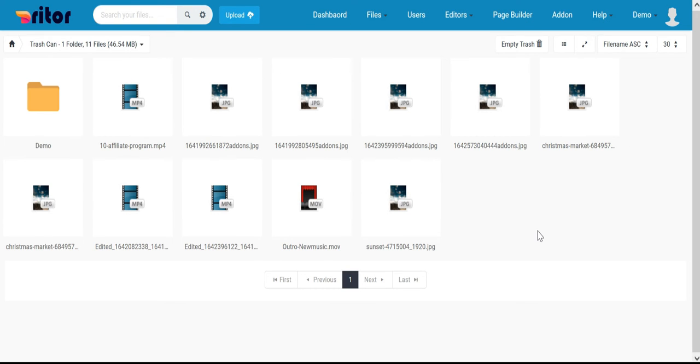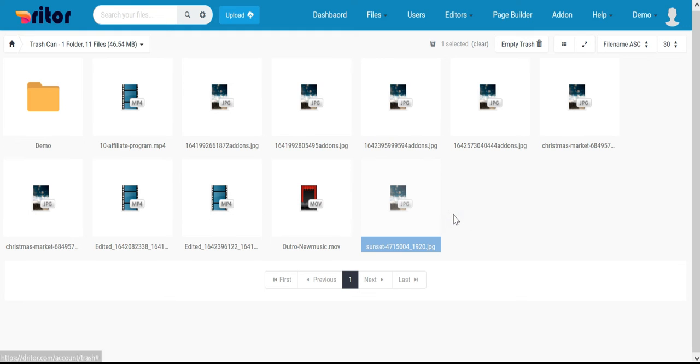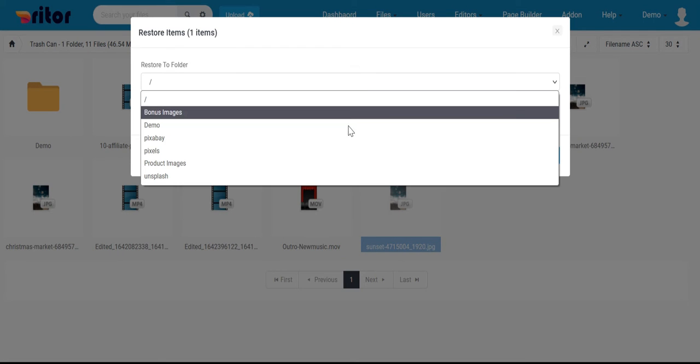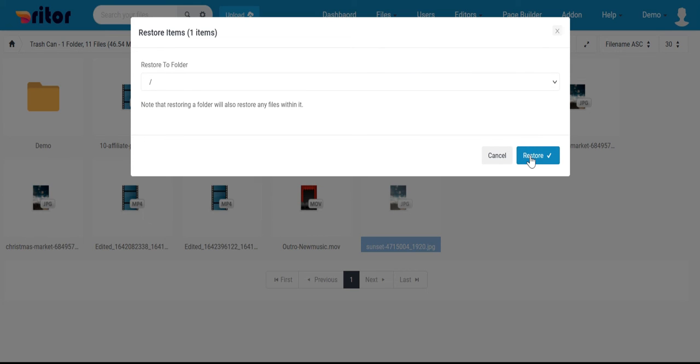In the trash, right-click on the file and choose restore. Select the folder in which you want to restore the file and click on restore.